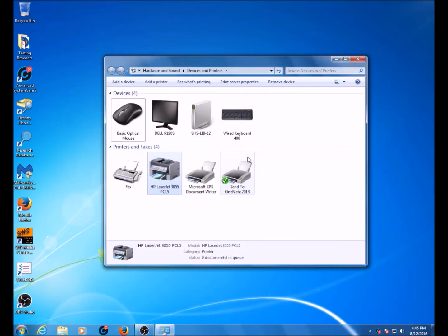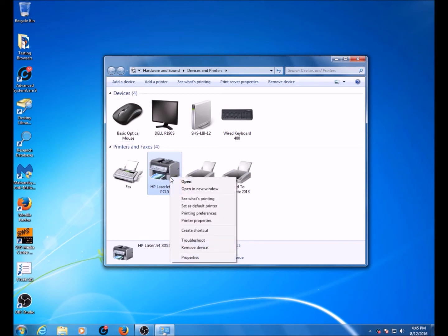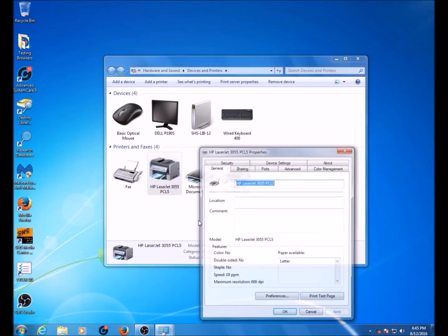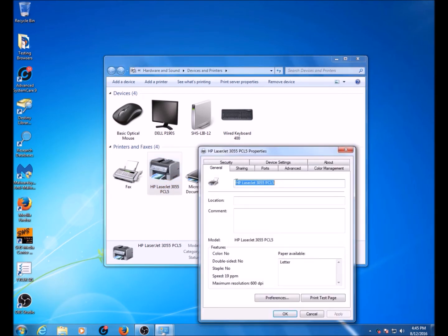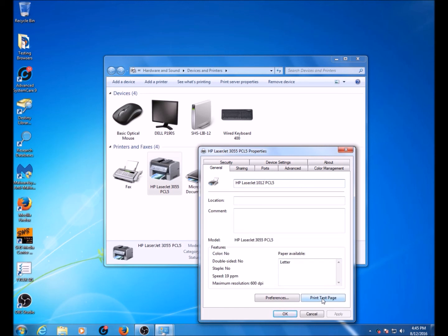Now, your computer will say 3055. Right-click on that newly installed printer and go to Printer Properties. To avoid confusion, you can change the name from 3055 to 1012 so that we know this is a 1012 printer. And then you can close the window from there.